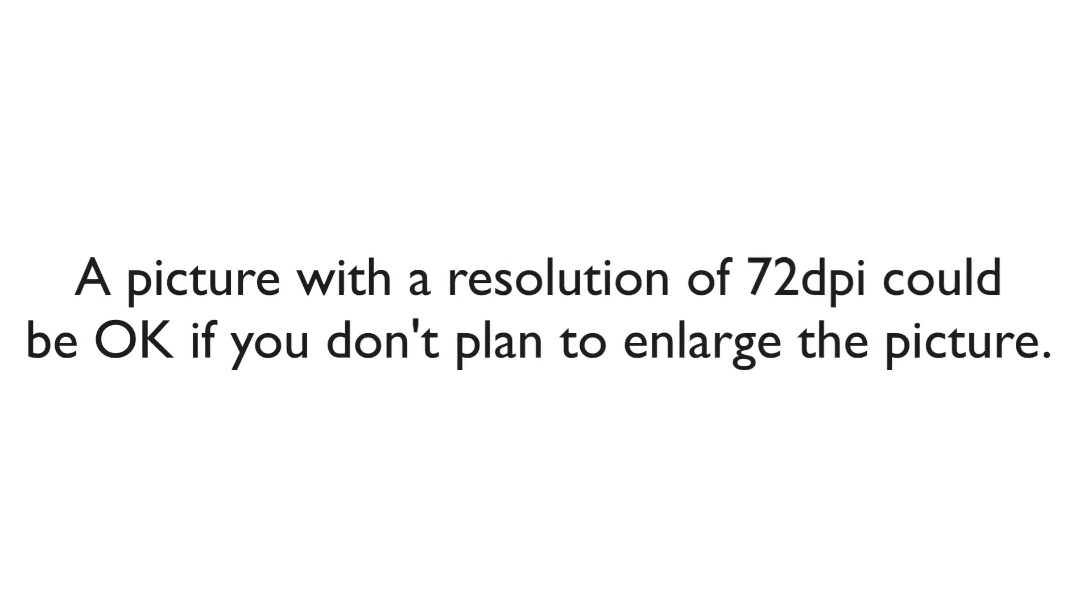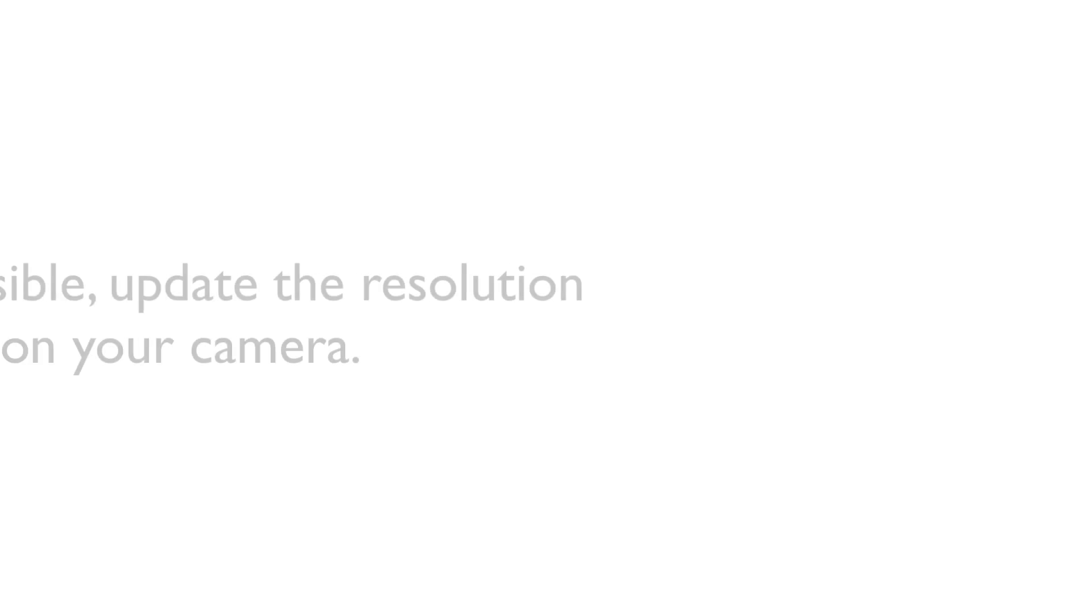If you take a picture and the resolution is set to 72 dpi but the object is really large, that may still work okay as long as you don't plan to enlarge the picture. But if you can, update the resolution on your camera.